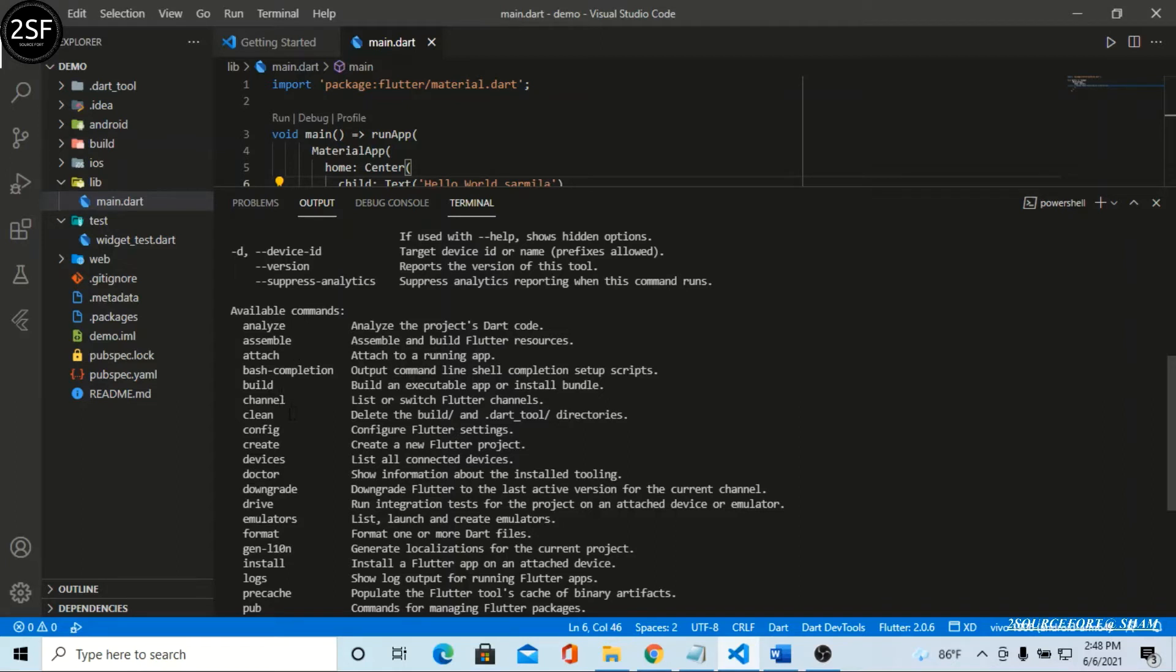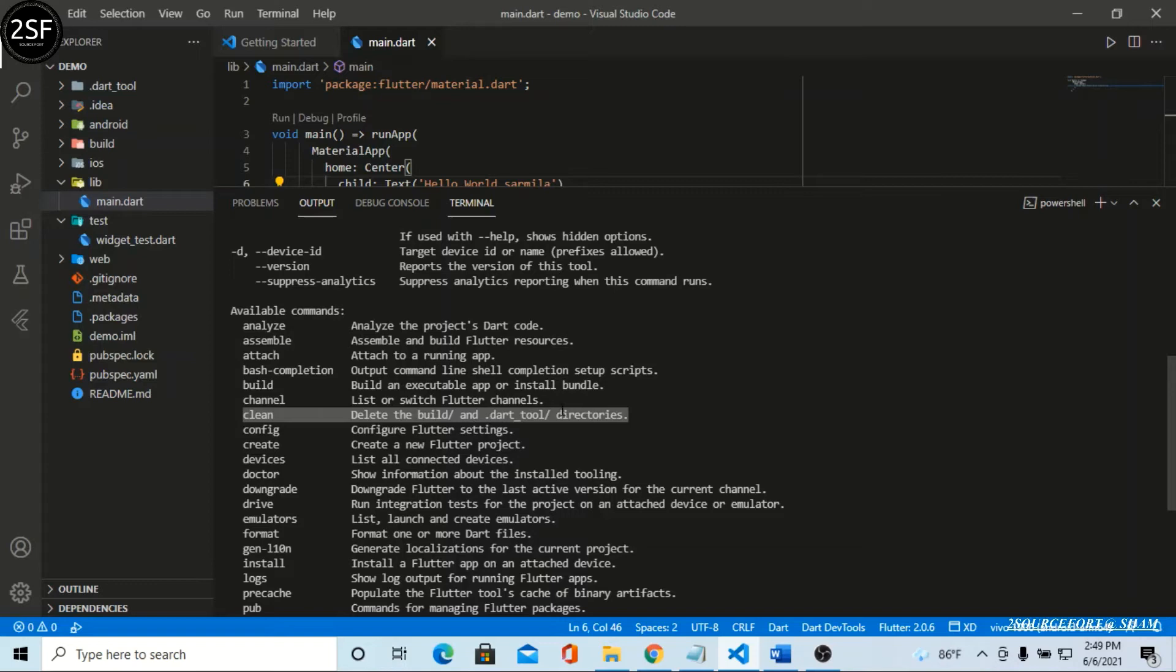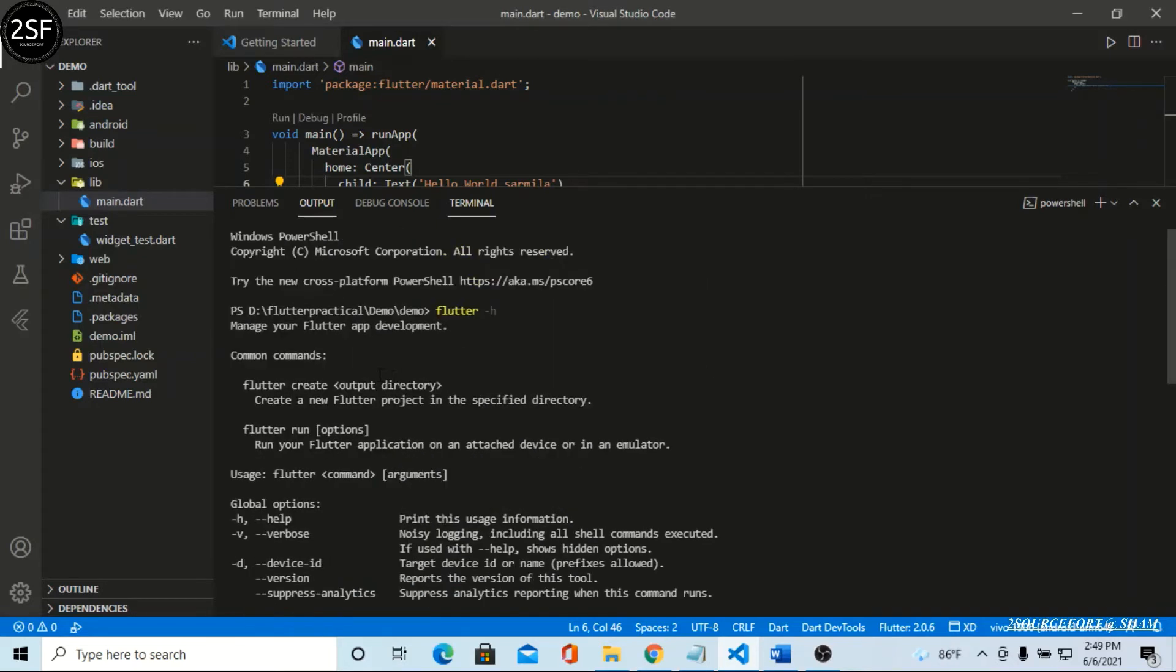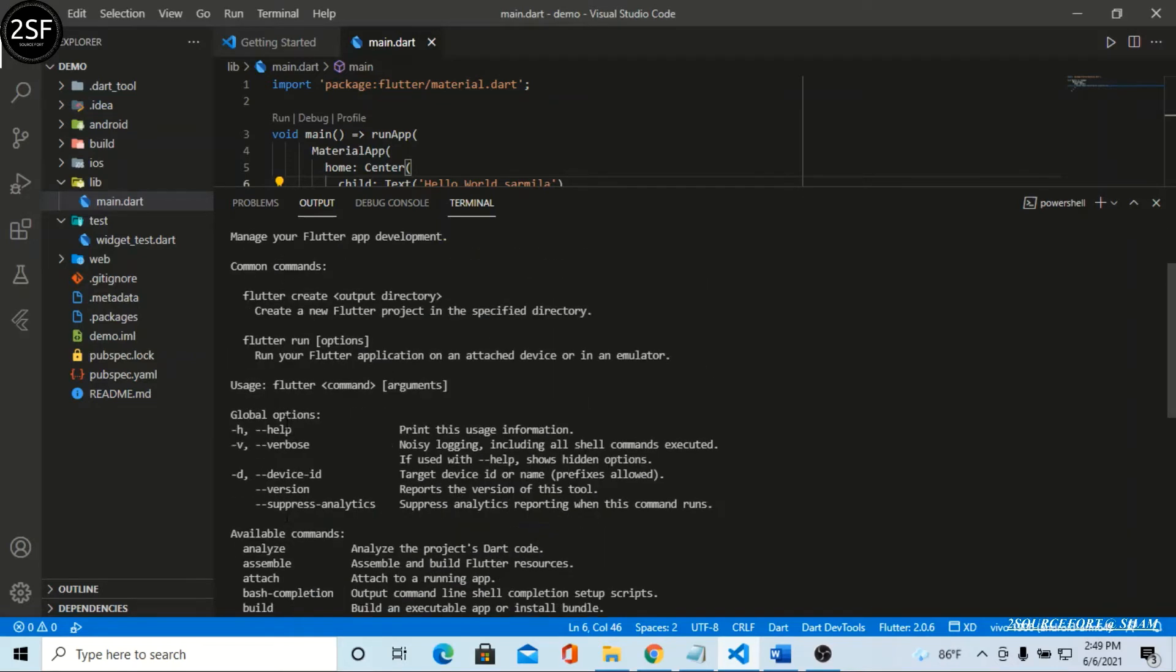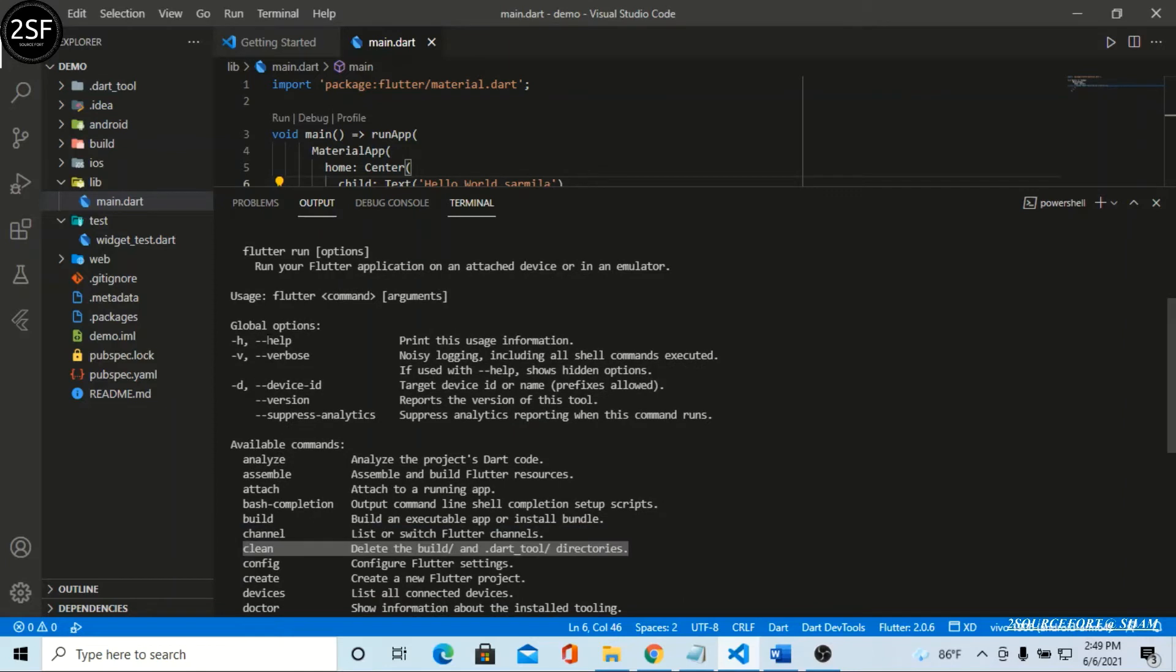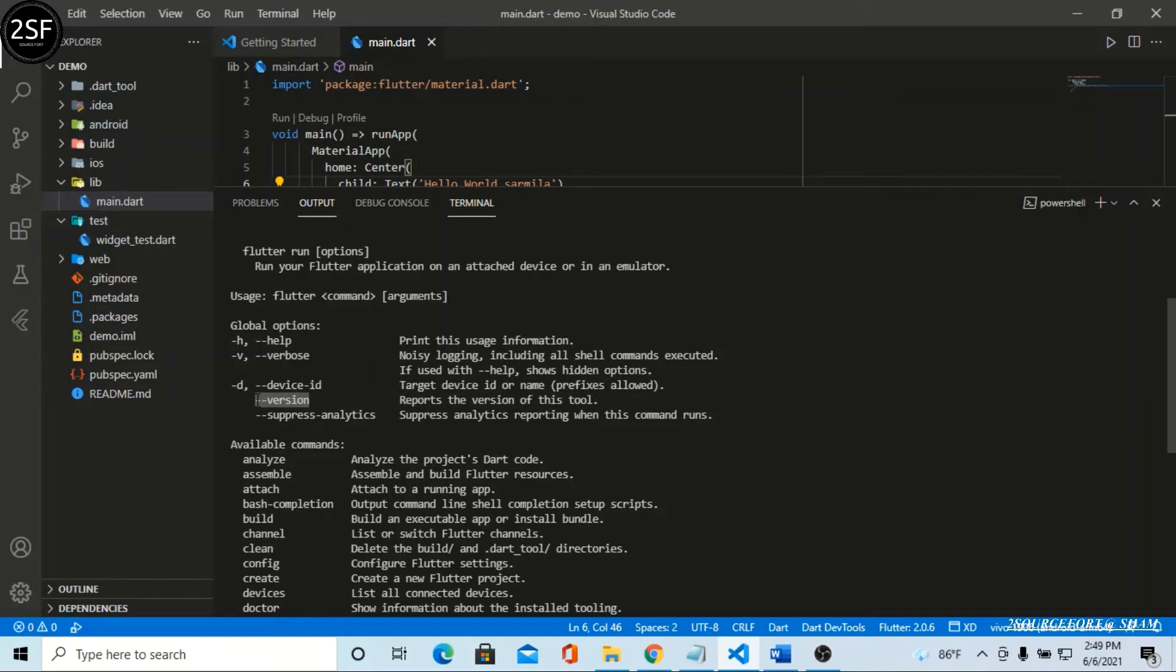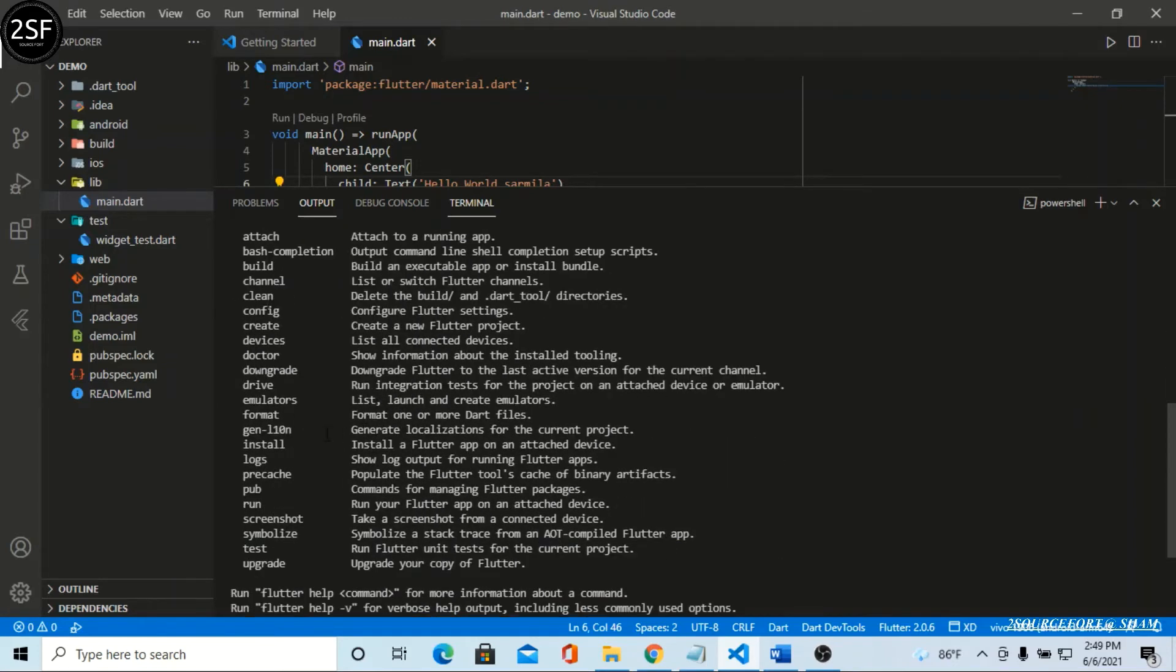It gives the command for everything. Here we have clean: delete the build and dart tools directories. So we can simply clean our Flutter build project. It gives examples for cleaning and other commands. You can check your version with flutter version.